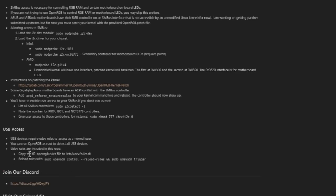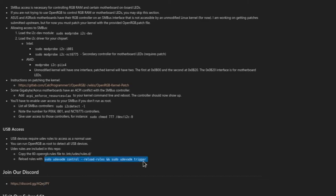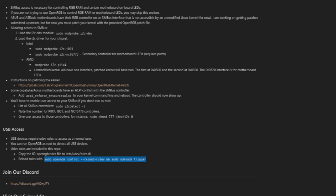It's called 60-openrgb.rules, which goes into your /etc/udev/rules.d. Once it's in there, you do sudo udevadm control --reload-rules and sudo udevadm trigger, so it reloads those rules and loads them.